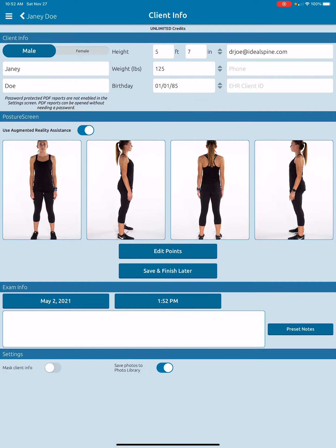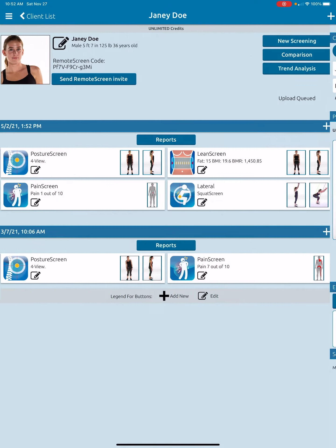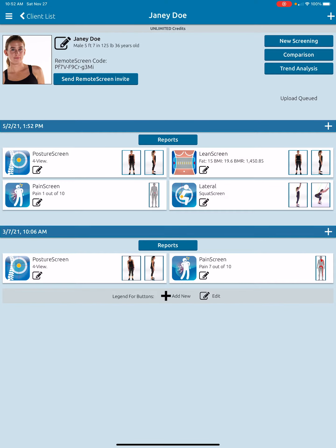Notice I can also change the time if I want. Then all you have to do is just go back. Now we can see it is 5/2/21.